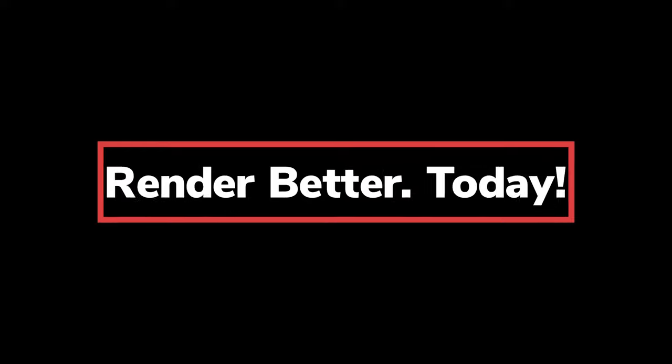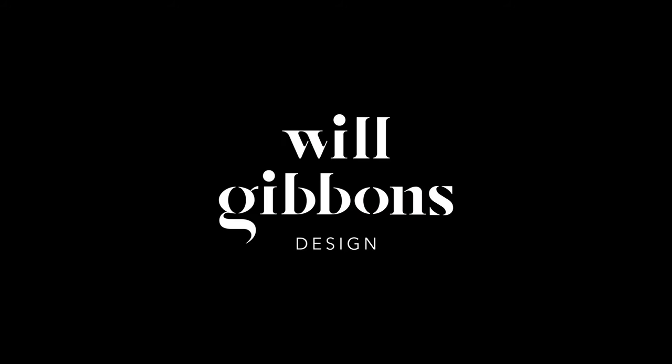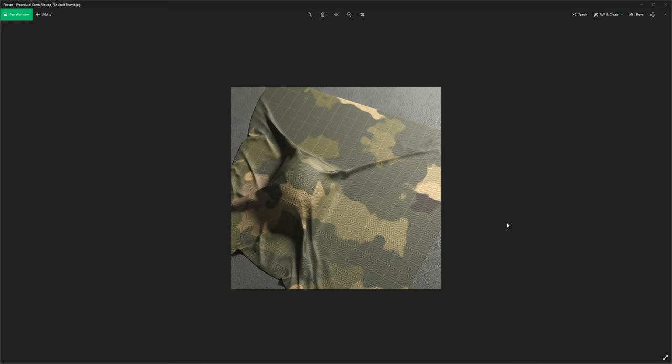So without further ado, grab yourselves a cup of coffee and join me in Keyshot. In today's tutorial, we're going to be using scanned 3D fabric materials inside of Keyshot, and we need a model to use them on. And I'm going to use an old 3D model that I created for a previous tutorial, in which we made this camo fabric here.